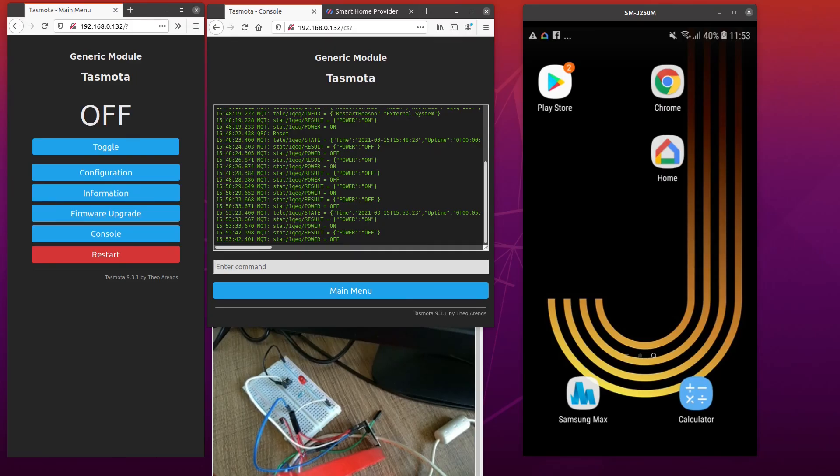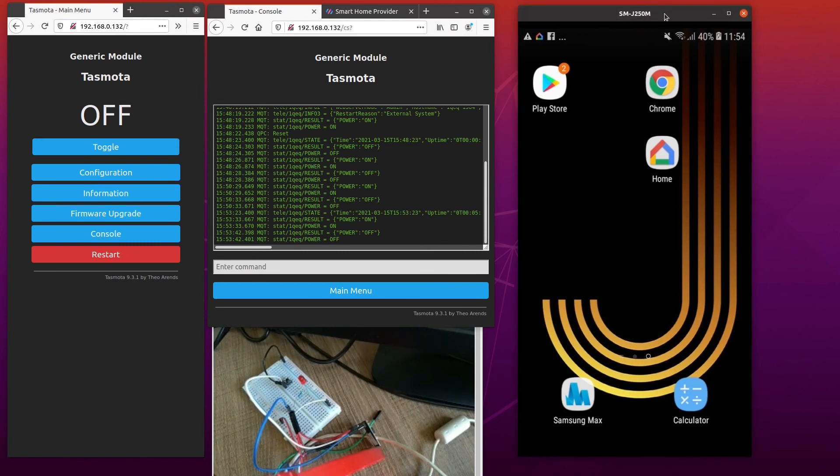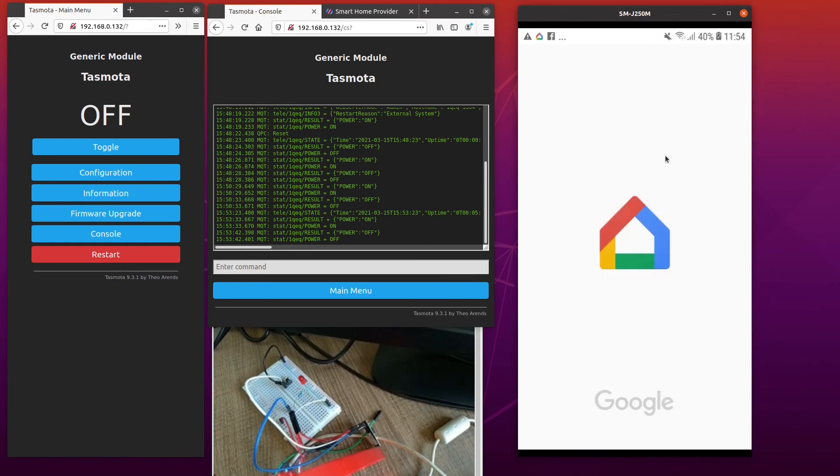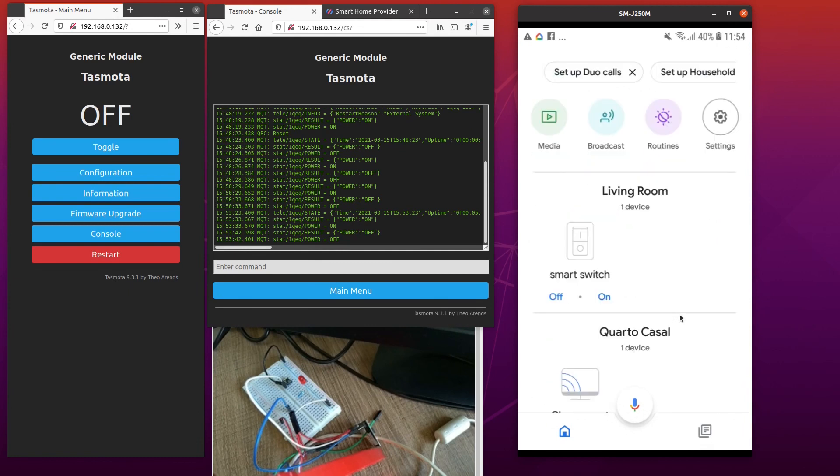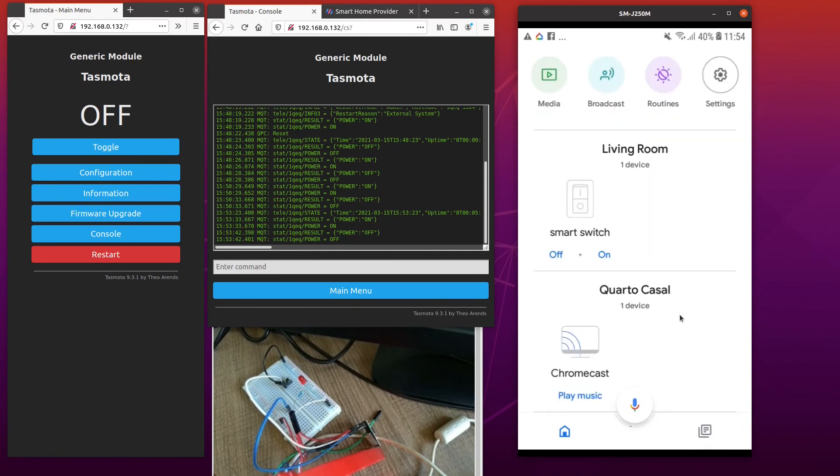Now, let's test it all together with Google Home and Google Assistant. So here is my mobile. I will open Google Home. And then, my new device is here, Smart Switch. So I will start clicking on the On Switch.